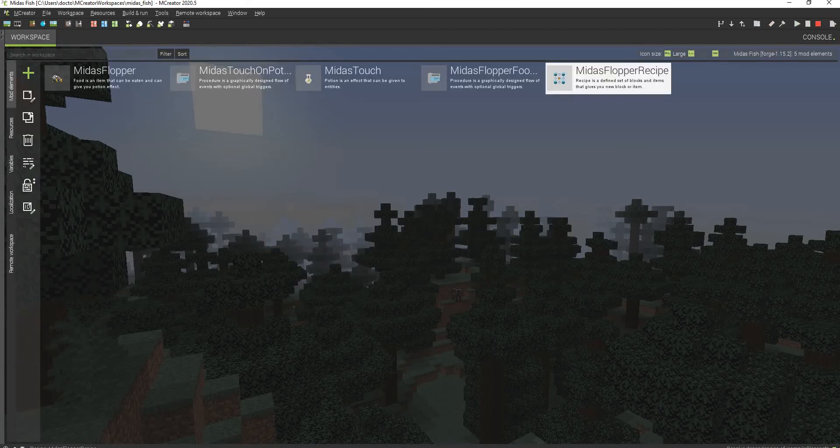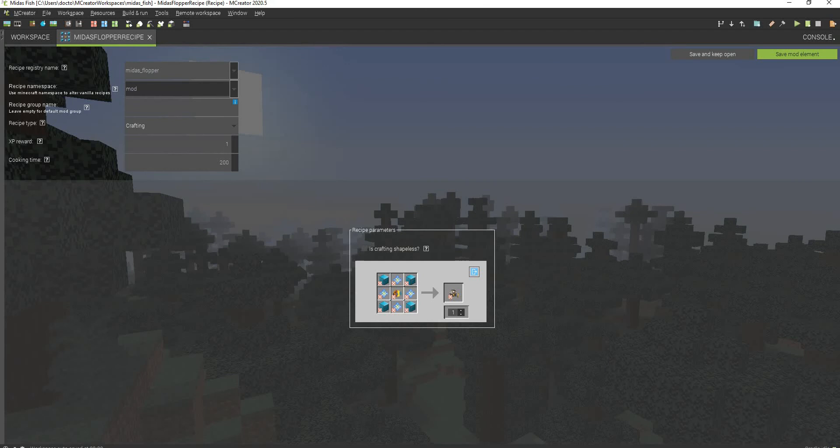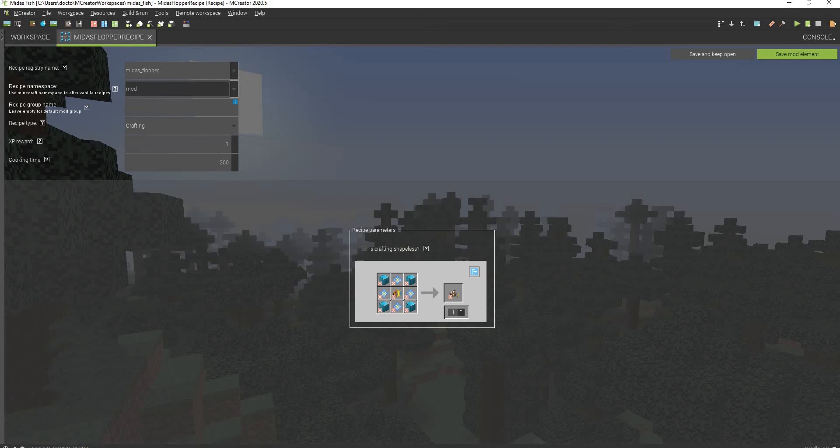And then this right here is just the recipe to craft it. It is really, really unbalanced because it can turn any tool, literally any tool you have, into diamond tools. So it kind of makes sense to have to defeat the wither four times and get a ton of diamonds.